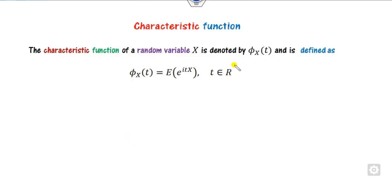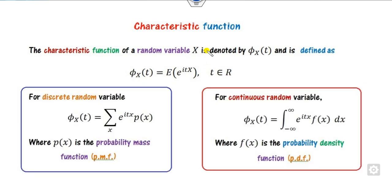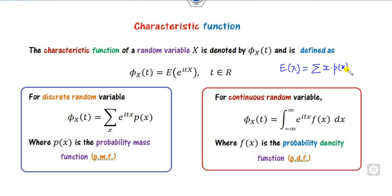What is the characteristic function of a random variable x? It is mostly denoted by phi of x. It is defined as the expected value of e^(itx), where t is any real number. Depending on whether x is discrete or continuous, you can expand it accordingly. If it is discrete, you can write it as a summation, because the expected value of x is x multiplied by the probability mass function.